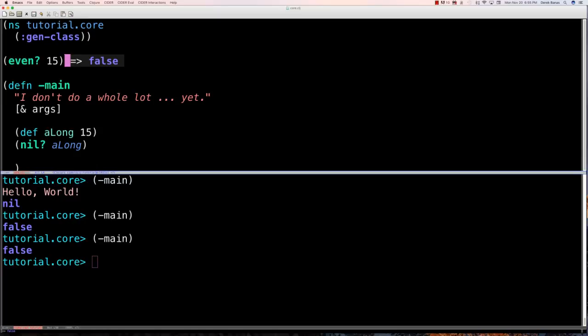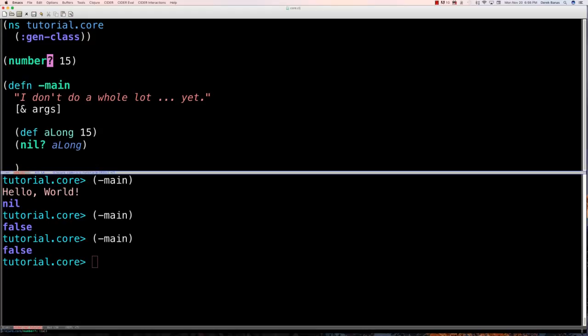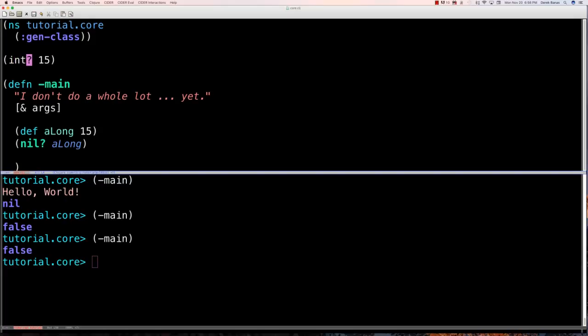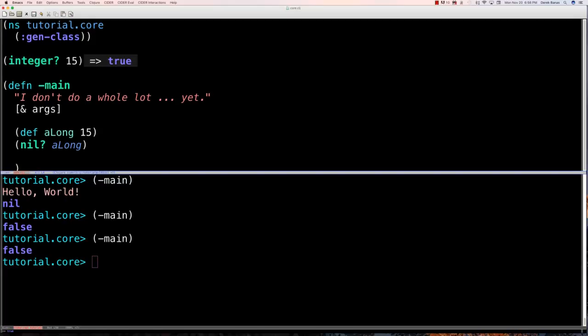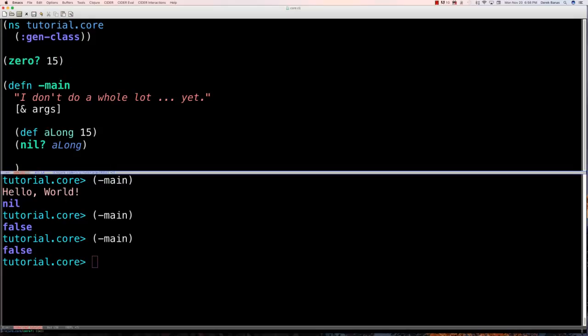Some other useful commands: you can check if a value is positive with 'pos?', which comes back as true for 15. You can check 'neg?', 'even?', 'odd?', 'number?', 'integer?', and 'float?'. All are pretty simple and self-explanatory. There's a cheat sheet in the description. You can also check if something is zero with 'zero?'. That's a rundown of variables and different data types.